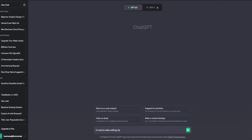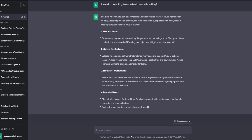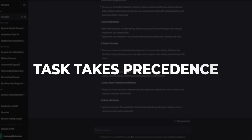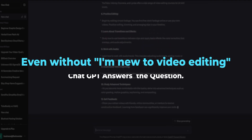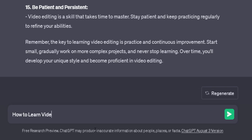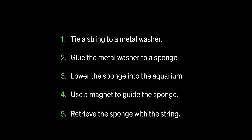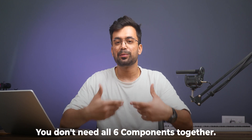For example: 'I am new to video editing — guide me how to learn video editing.' Task comes first, followed by context. The task takes precedence because even without context there's still a meaningful output, but not the other way around. If you just said 'how to learn video editing,' there will still be a generic answer. So when crafting your prompts, remember the formula as a checklist — it will guide you to include just the right amount of relevant information. And here's the kicker: you don't need all six components in every prompt for a good output.